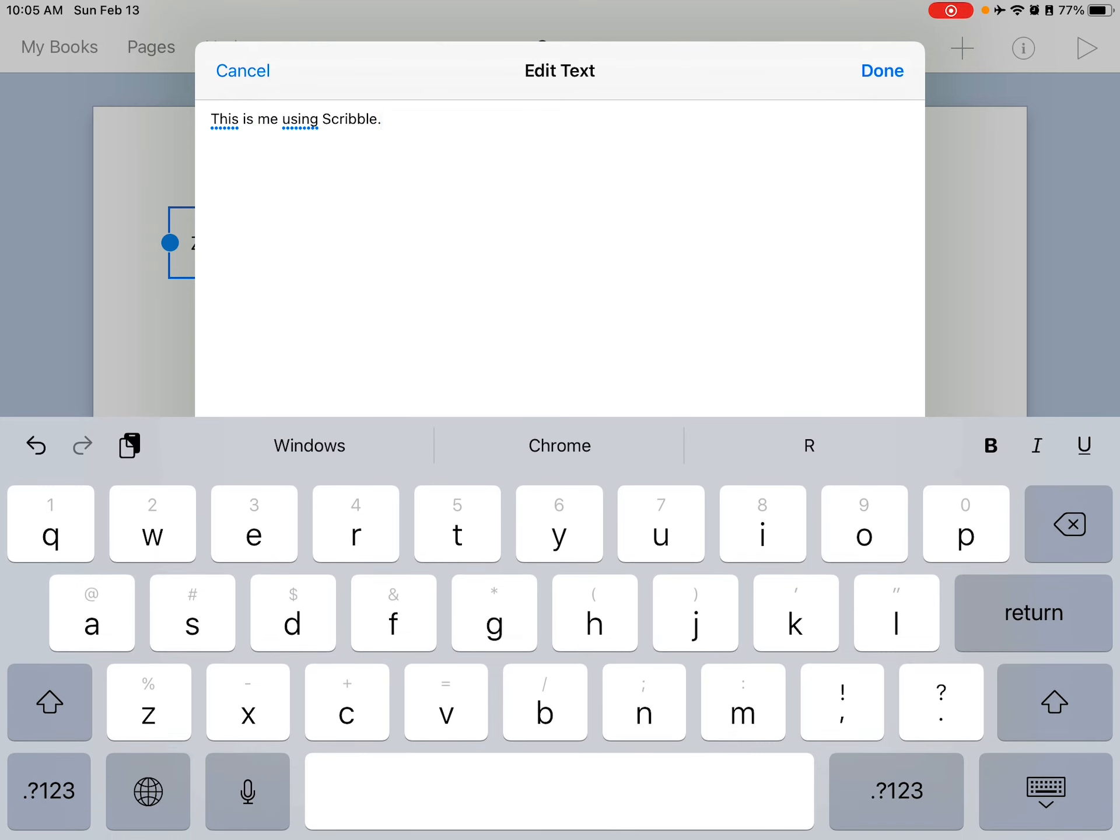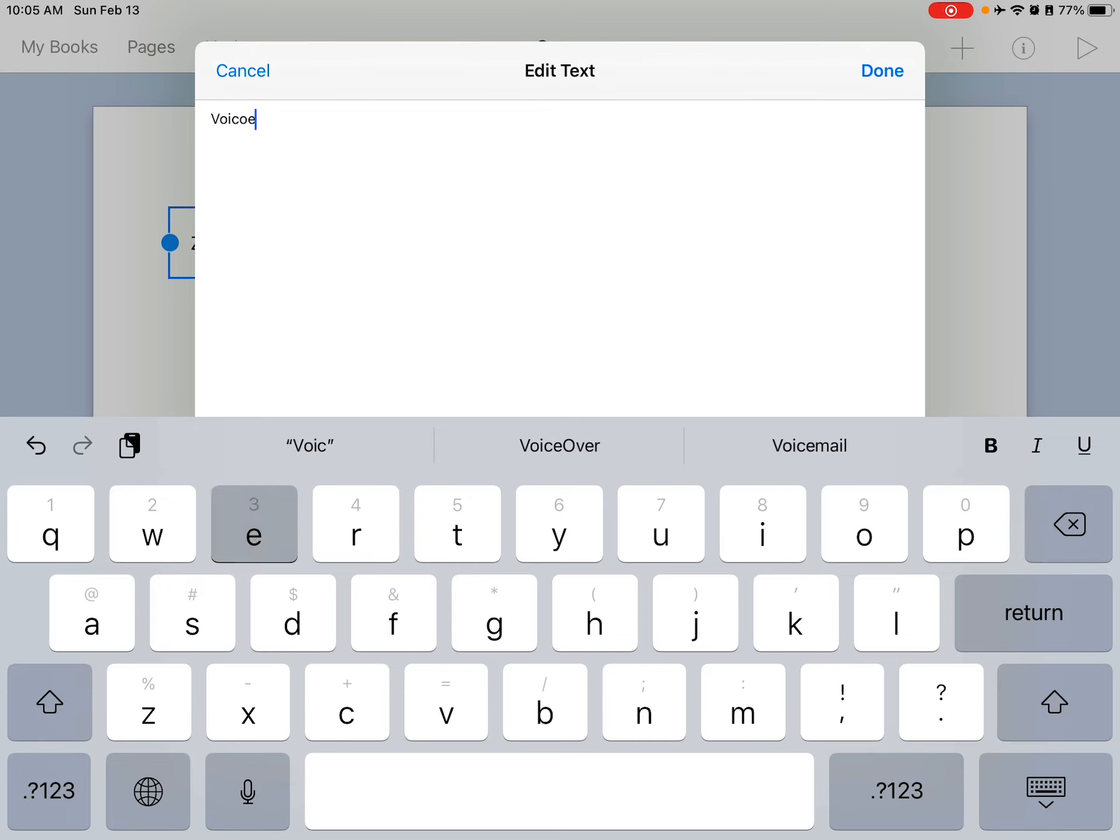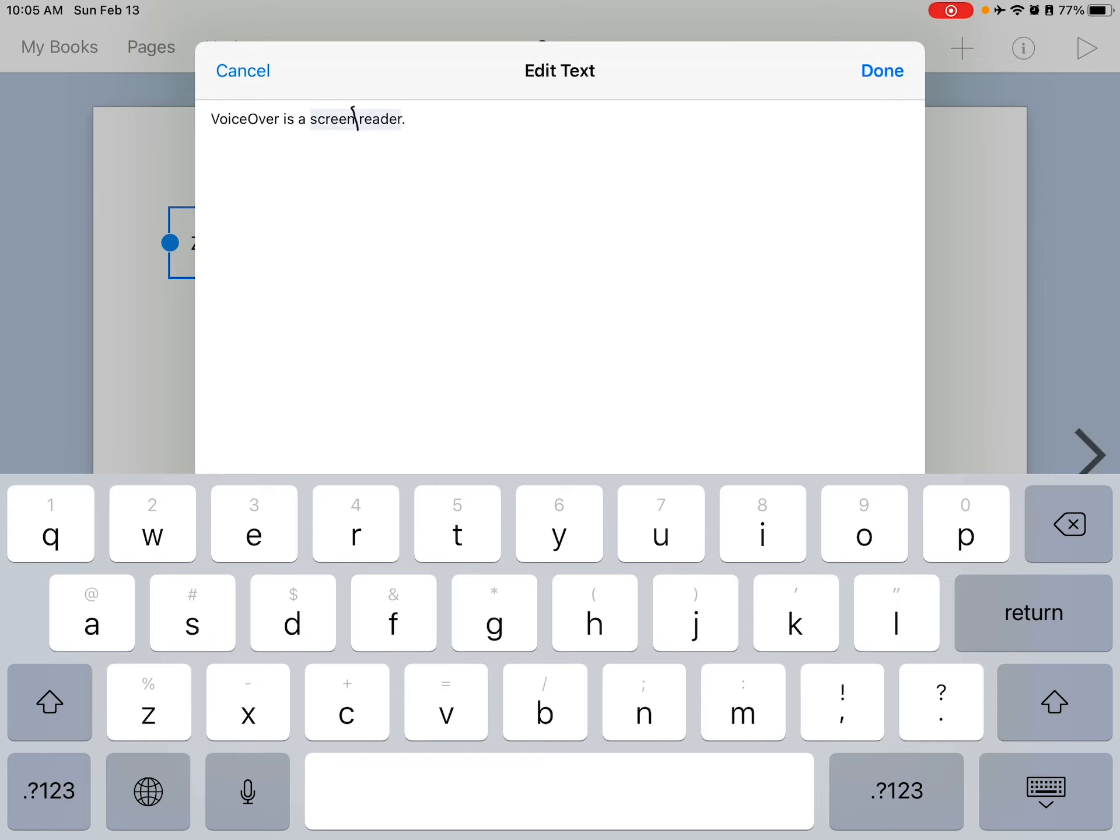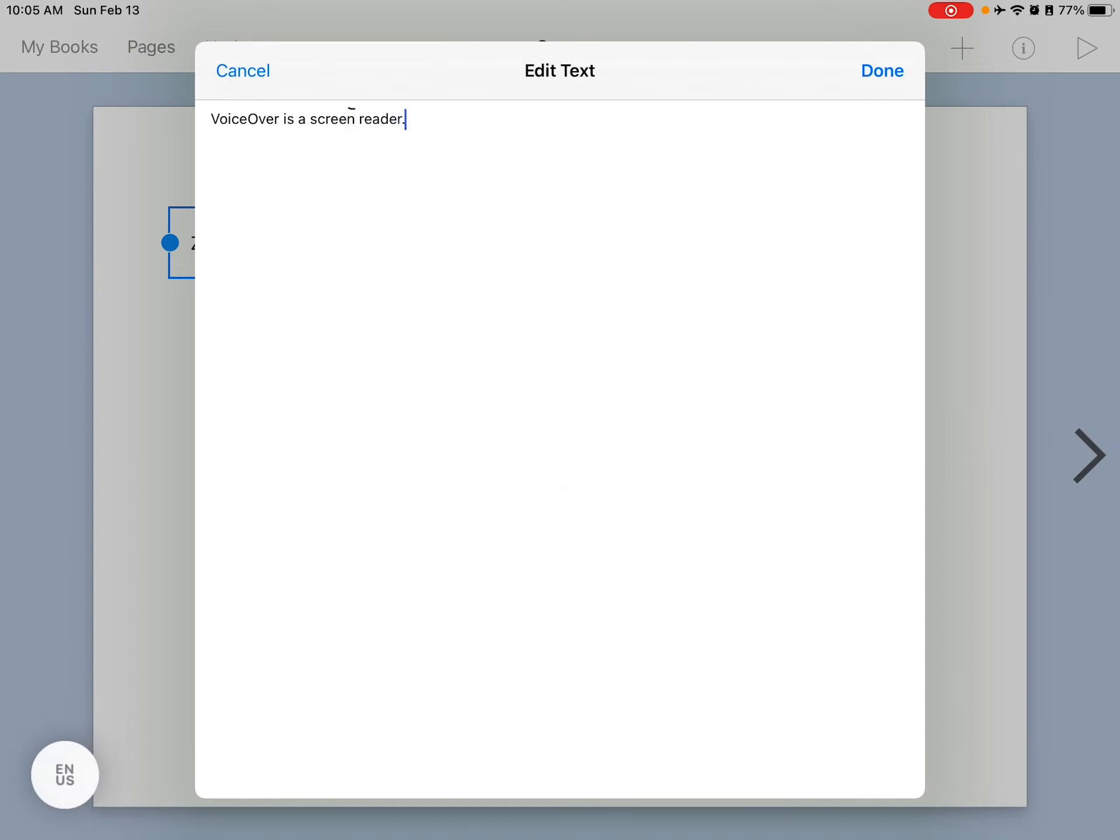And I can also, let's see, I've written something like this. And I want to change something. What I can do is draw a line between two words to remove a space, or between two letters to add a space. If you want to delete something, you can just scratch it out like this.